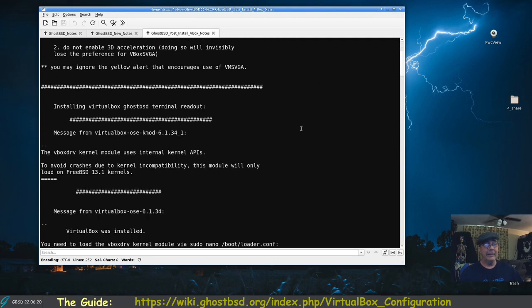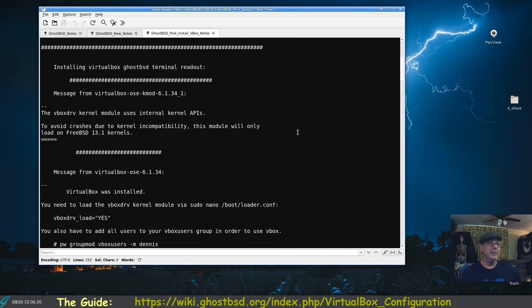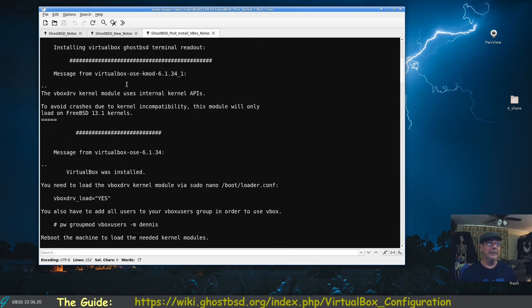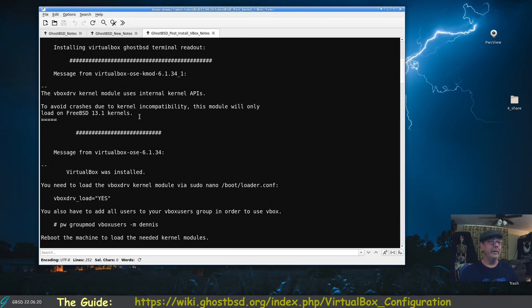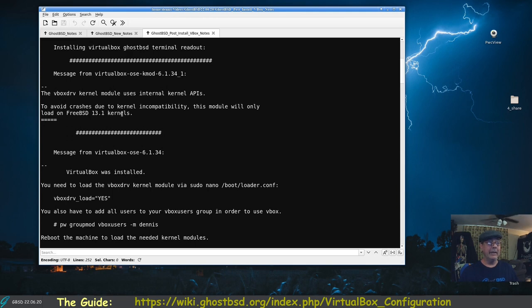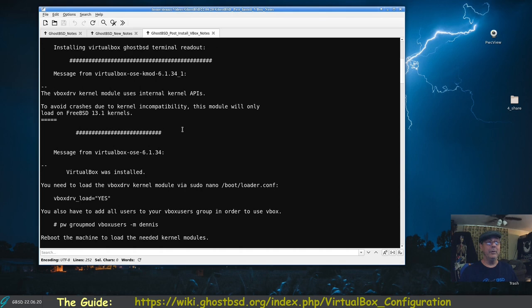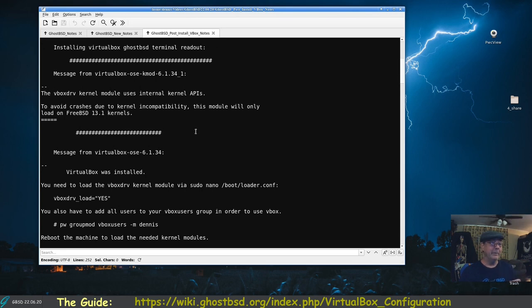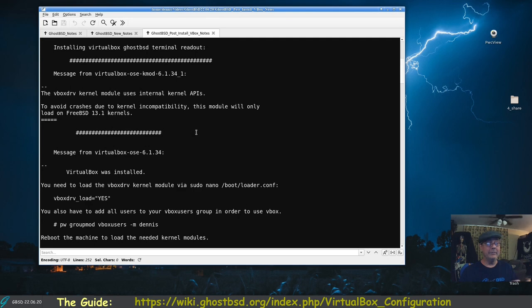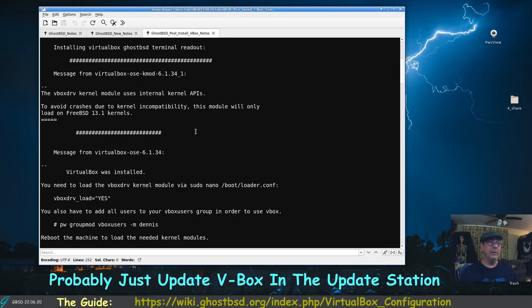Once I did that, I got this computer readout and I copied and pasted it, then I went through this one at a time. I started at the very first thing it says about the kmod, the kernel module. It needs to load and it will when you reboot, but it says to avoid crashes due to kernel incompatibility. This module will only load on FreeBSD 13.1 kernels, and I just showed you at the beginning with neofetch we're running 13.1.